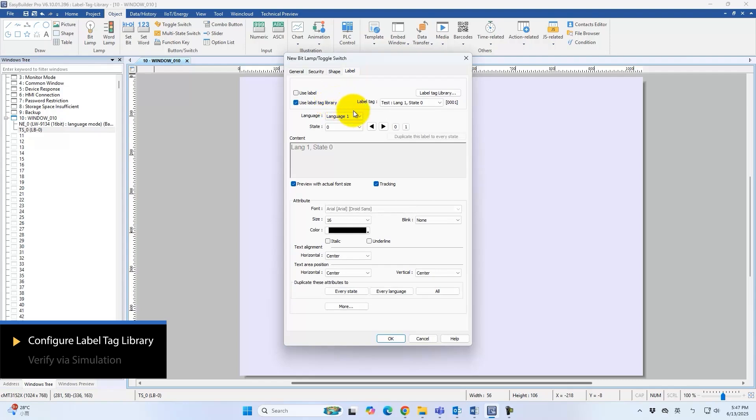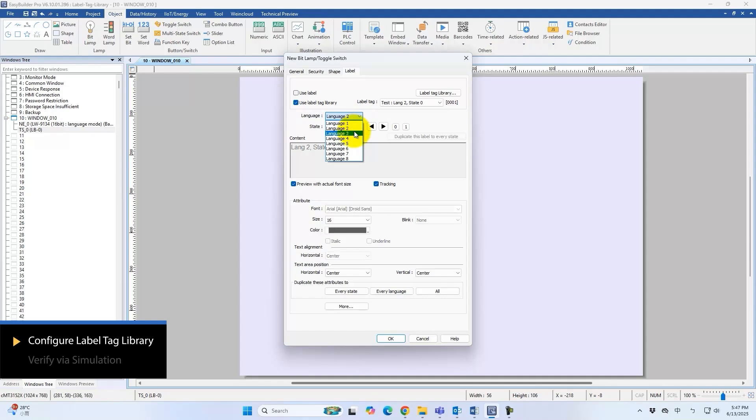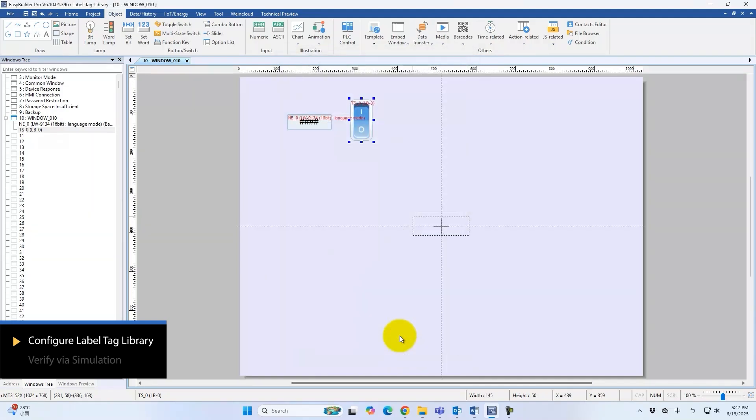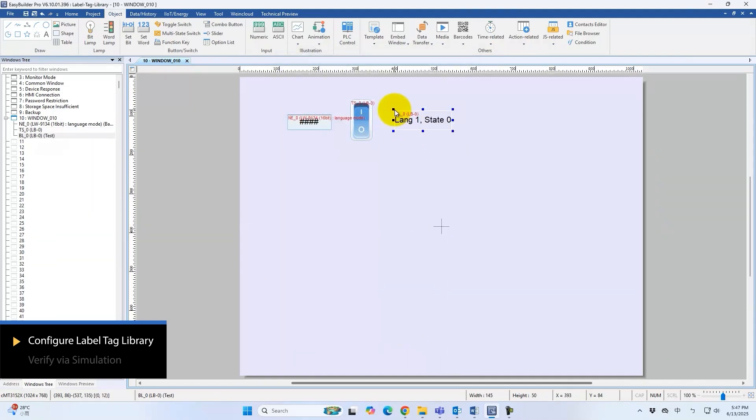Adjust the language selection and state to verify the label text updates instantly. Font size and color can be configured here. To change the font itself, open Project Language and Font.